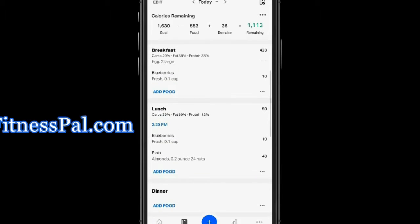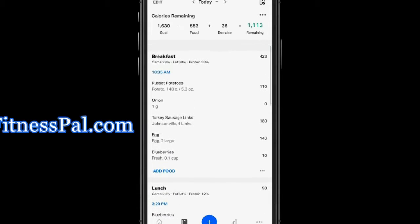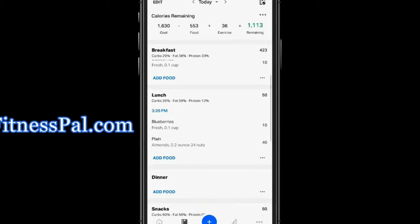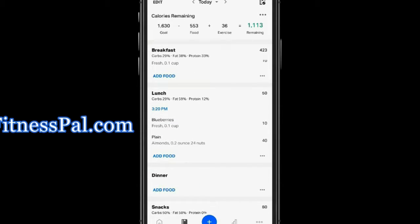For example, I ate breakfast around 10:35. Basically, I had some potatoes and onions—those were actually hash browns—some turkey length sausage, a couple of eggs, and some blueberries, equaled out to be about 423 calories. And then at lunch, I ate about 3:20 PM. I had some berries and some plain almonds, a small handful of almonds for lunch. That's really all I've eaten up to the day. Outside of knowing that I've only eaten 553 calories of the 1,630 calories I have...